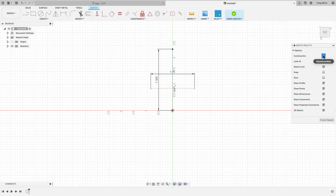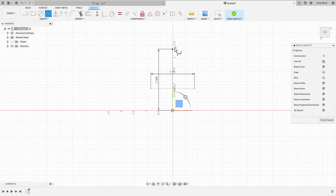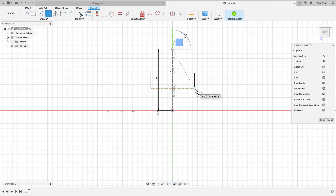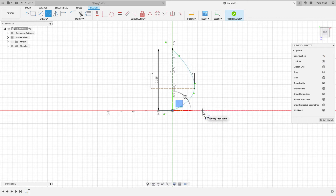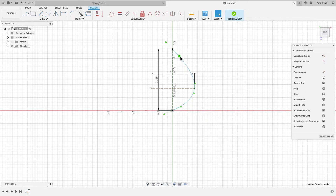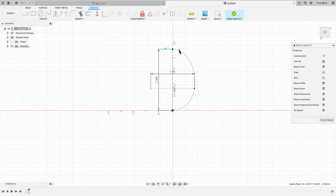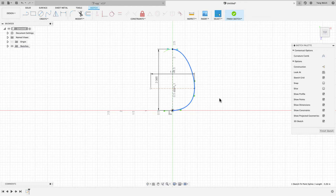Now we'll turn off the construction line and create a spline for the outside of the egg. Click on that point, hover over the check to finish the spline, and we're going to toggle these control points to make it more egg-shaped. This looks pretty much right — we can finish the sketch.